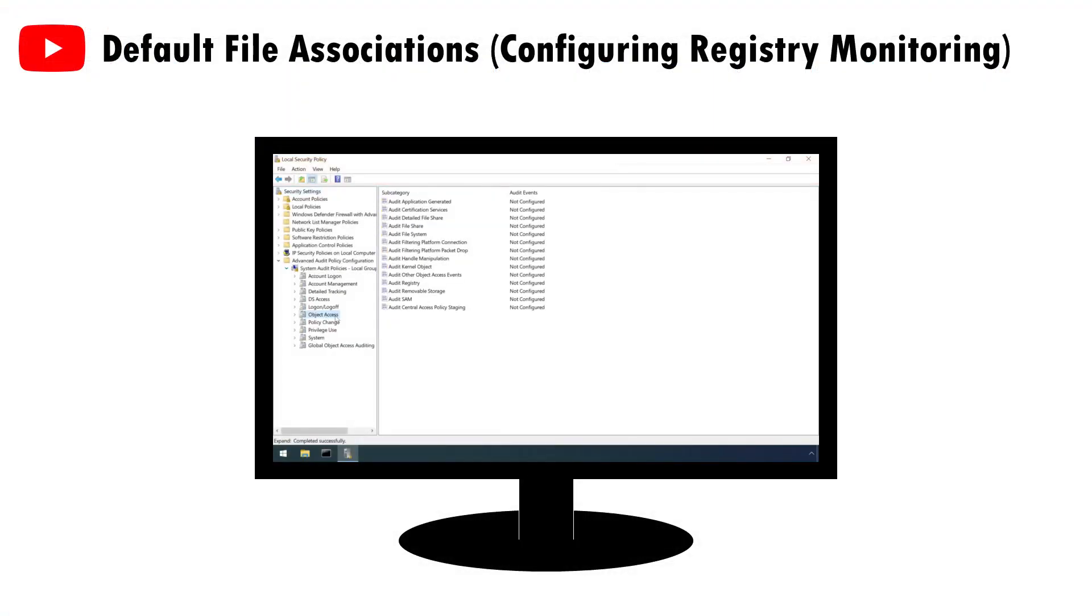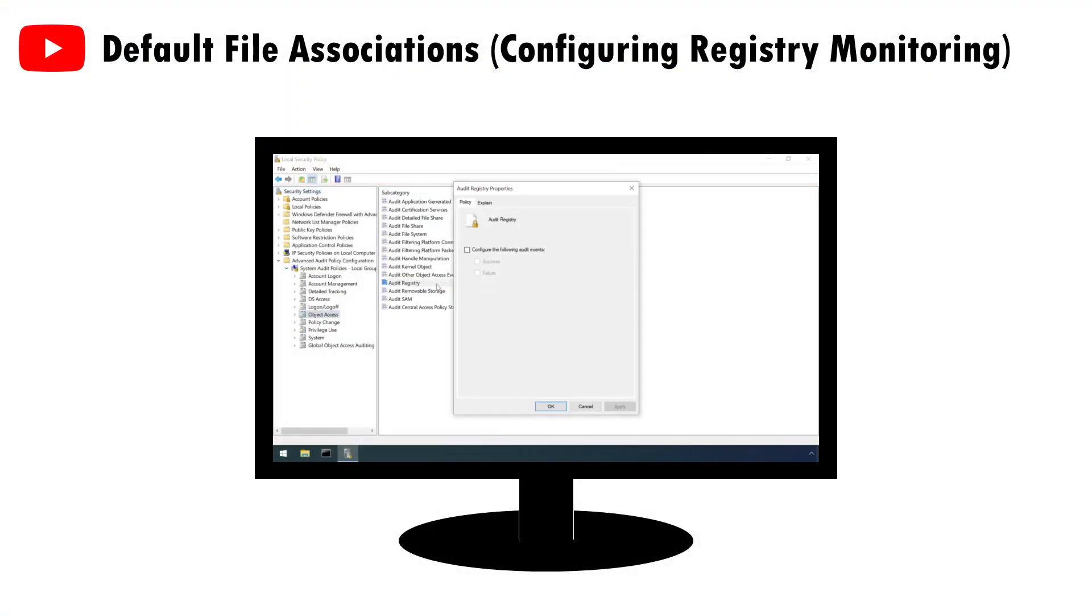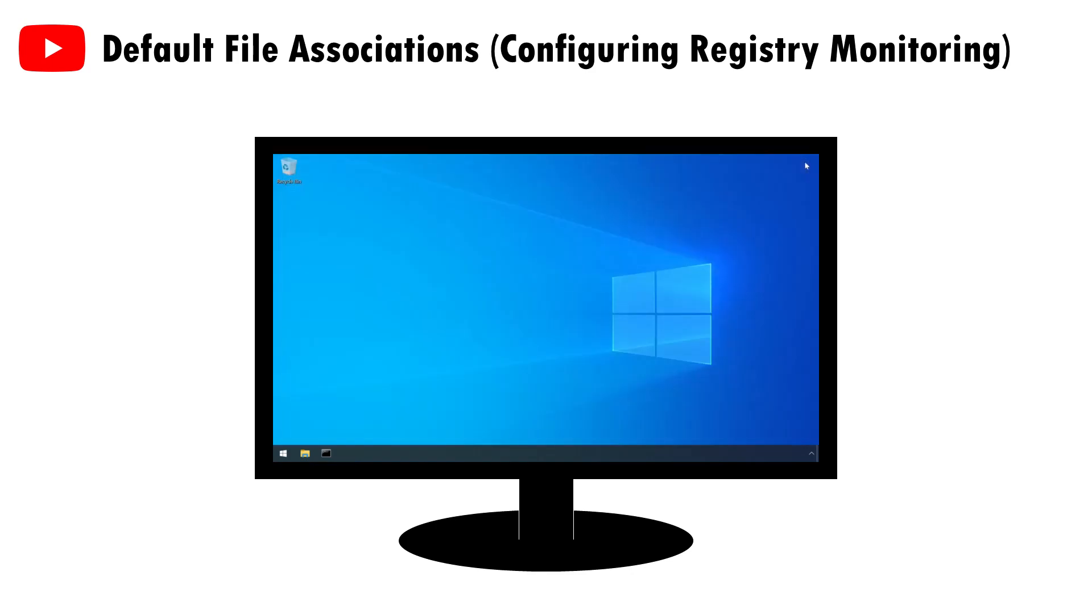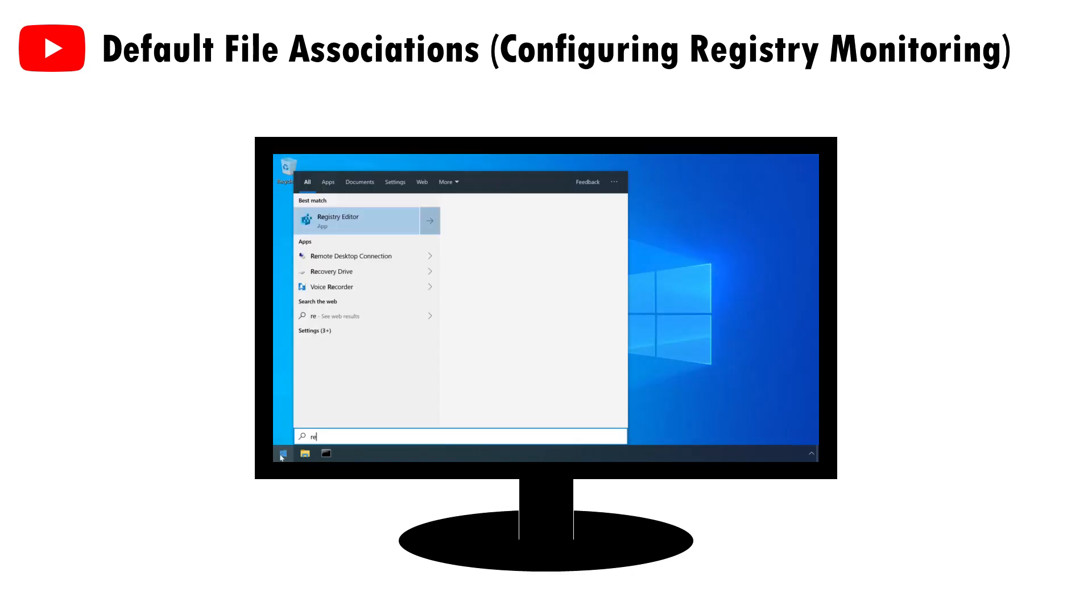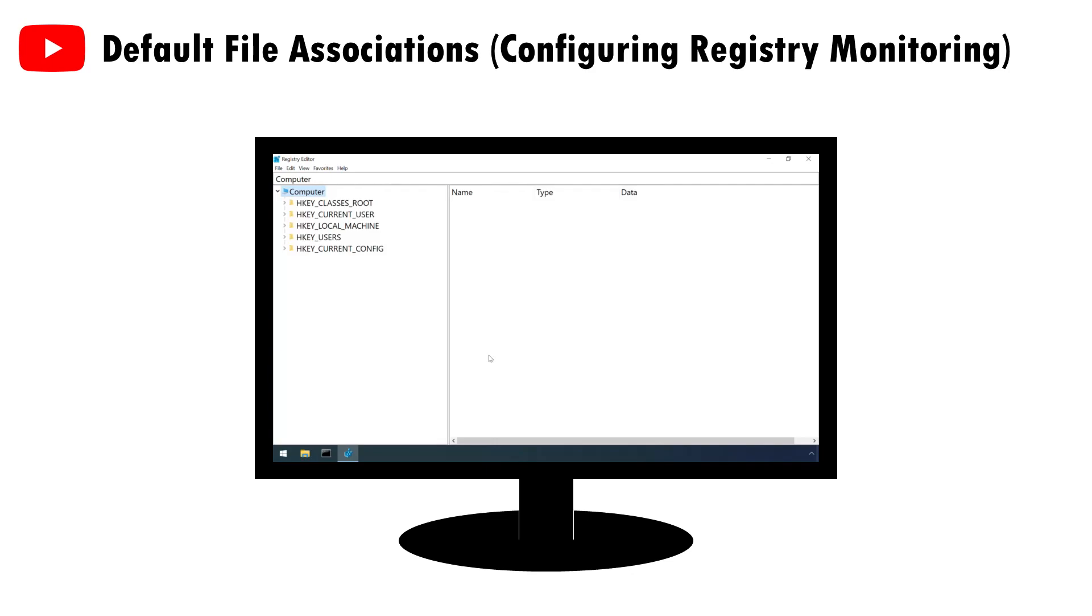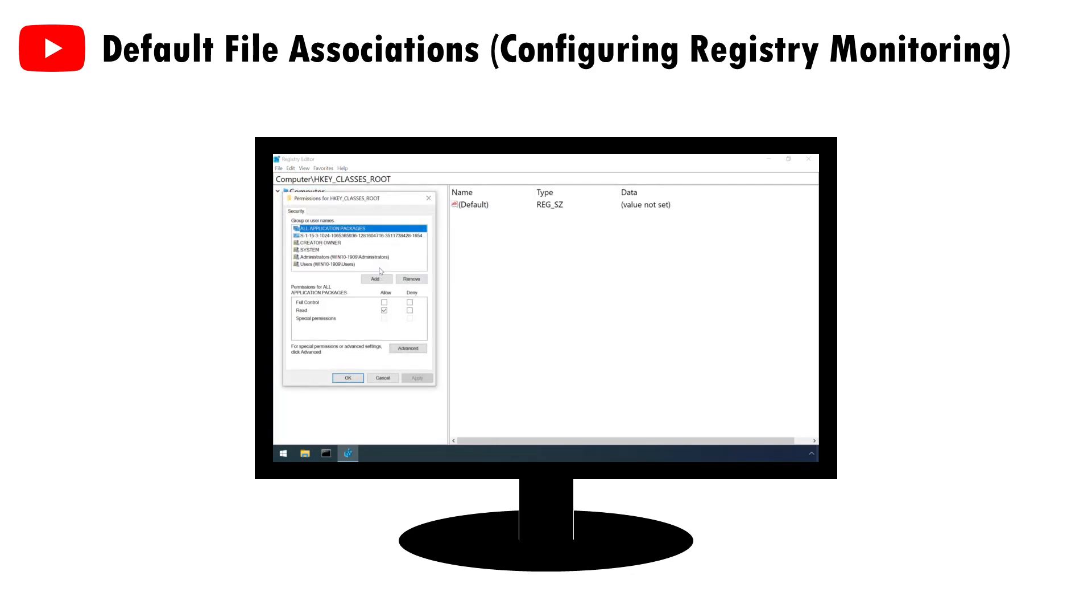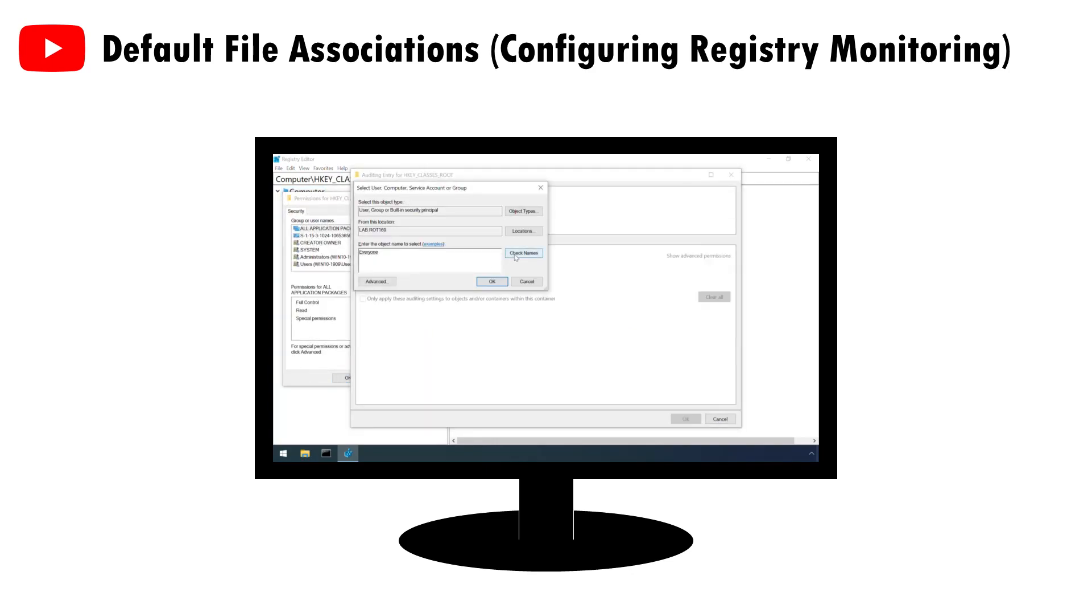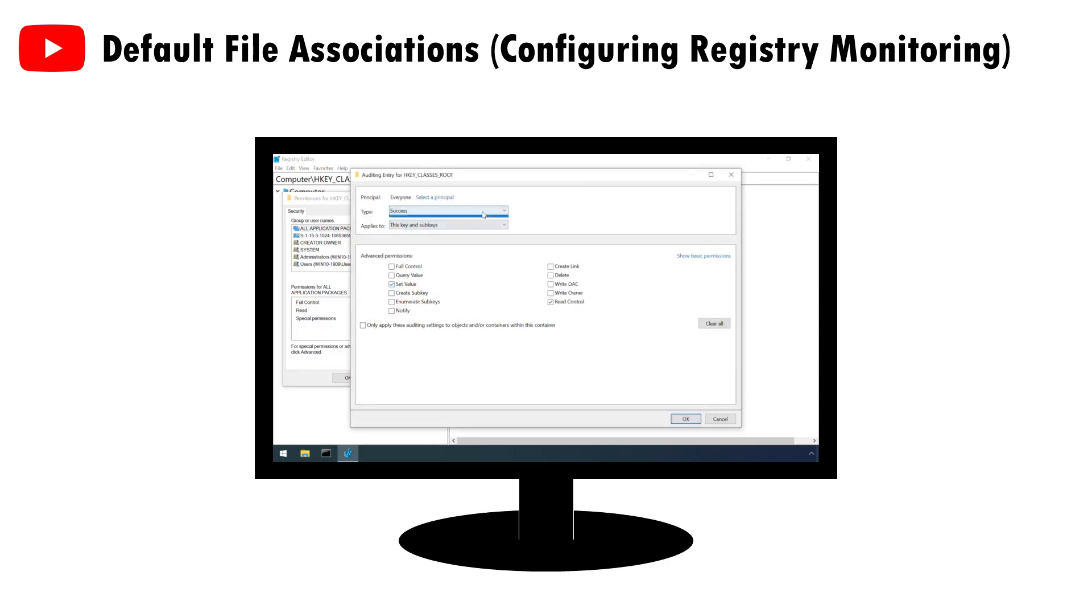Another option is to implement registry monitoring so as to generate an audit event whenever the test key is set or modified by an attacker. I've covered how to configure this in previous videos, so I shan't repeat myself here, but I will leave a link in the video description.